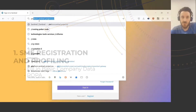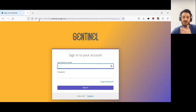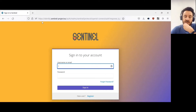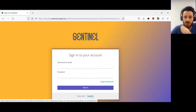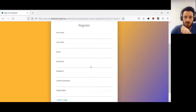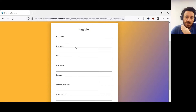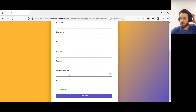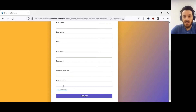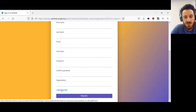You will also receive a link to the questionnaire afterwards. What you are going to do is first register here: first name, last name, email, username, password, and the name of your organization.